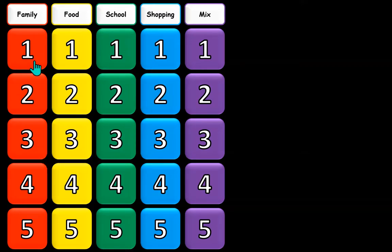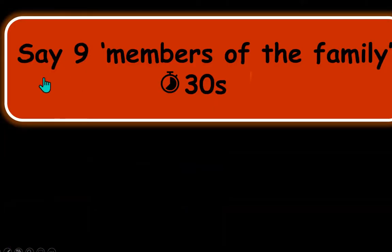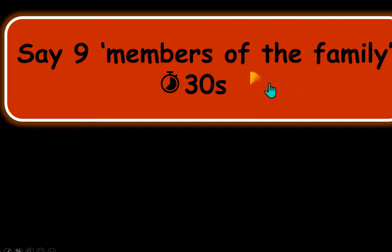This is the menu page. The easier questions are for one point and the harder ones are for five points. Some of them are timed. Let's have a look at a couple — pick an easy one. Say, 'nine members of the family' — the clock has already started, you have 30 seconds.